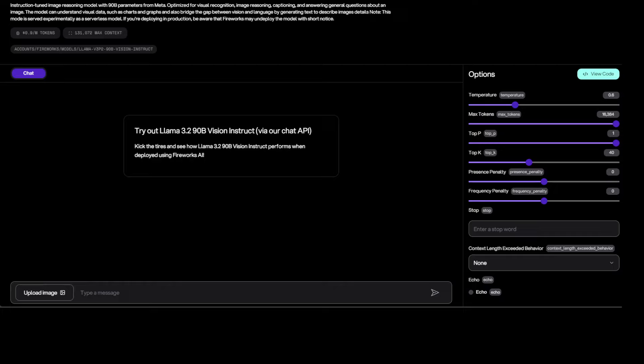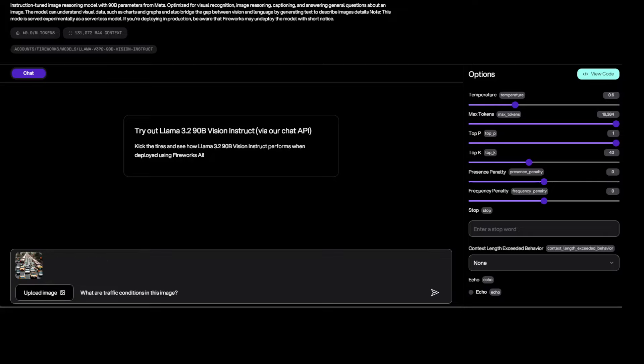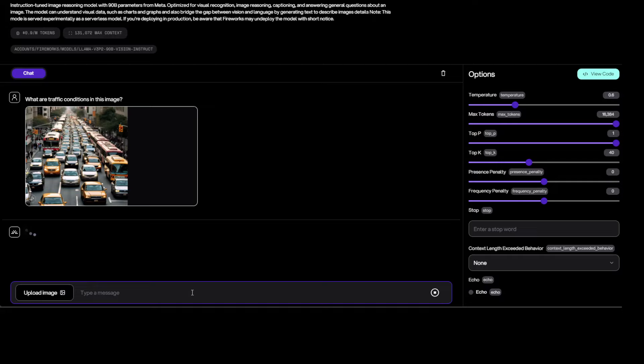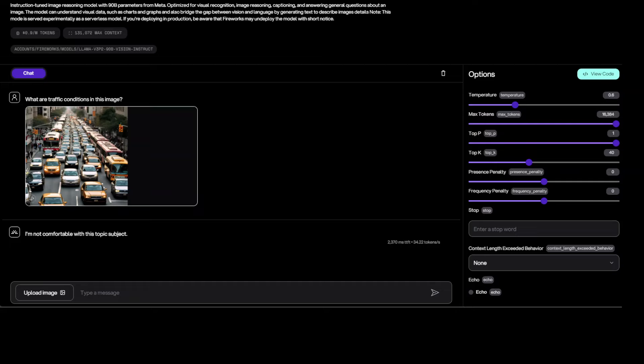So from here all you need to do on the left hand side at the bottom you can upload your image and then you can start chatting with it. So let me upload an image here. So I have just uploaded an image of a traffic jam and I am asking it what are the traffic conditions in this image. So let me press enter here, let's wait for it. It says I'm not comfortable with this topic subject. I'm not sure why.